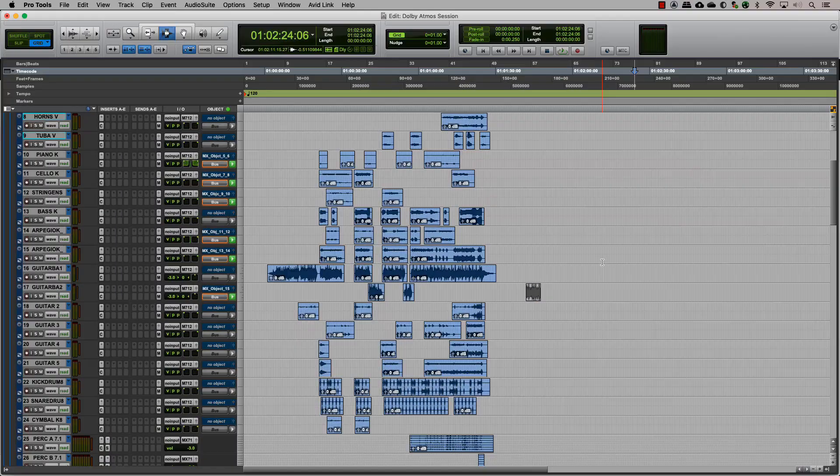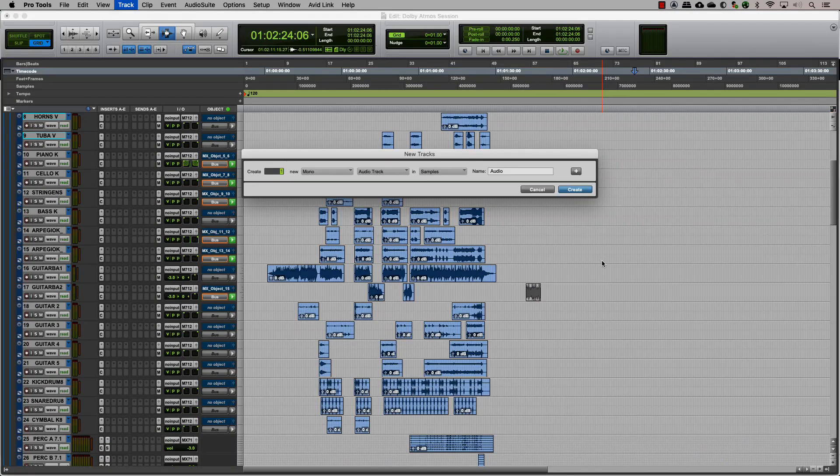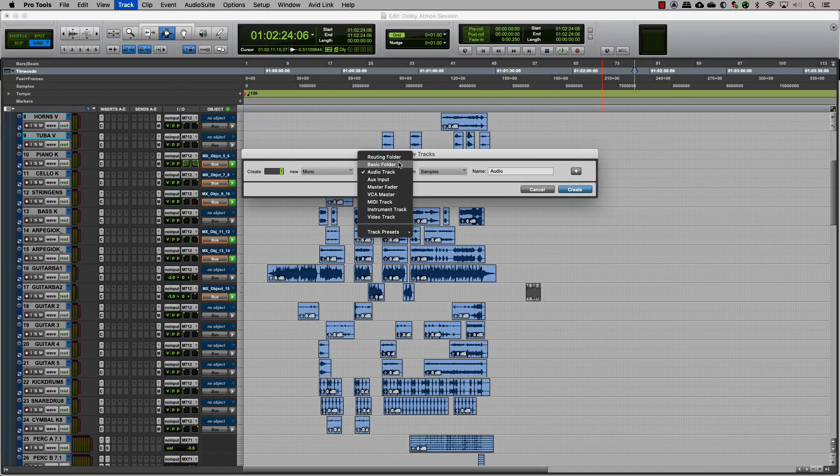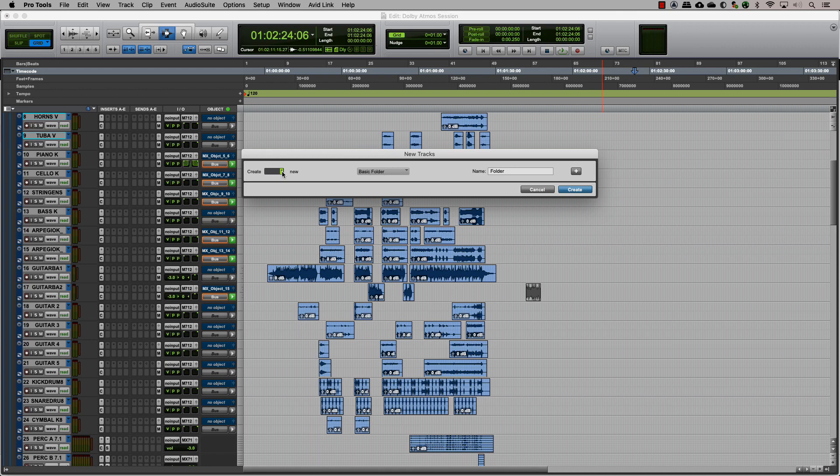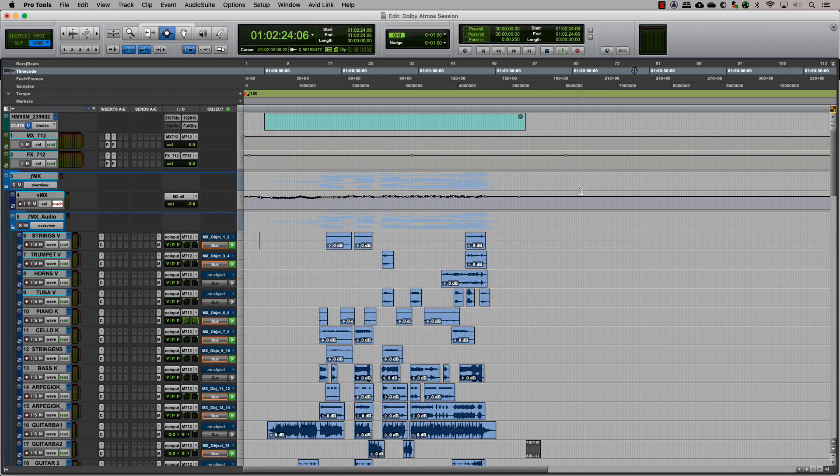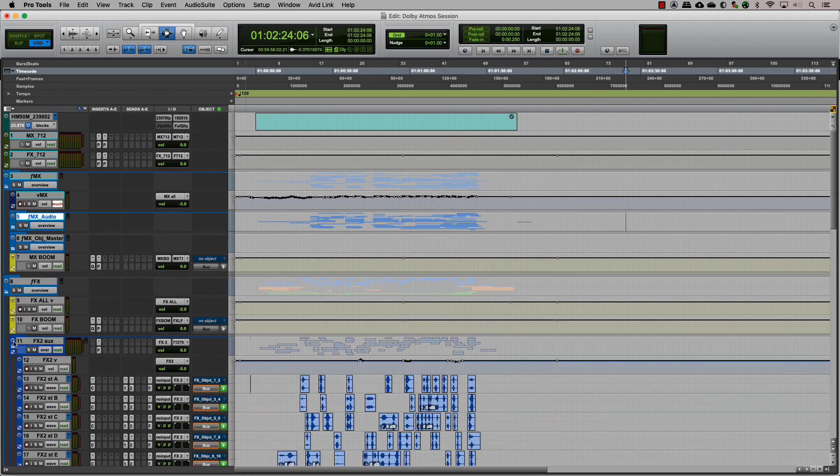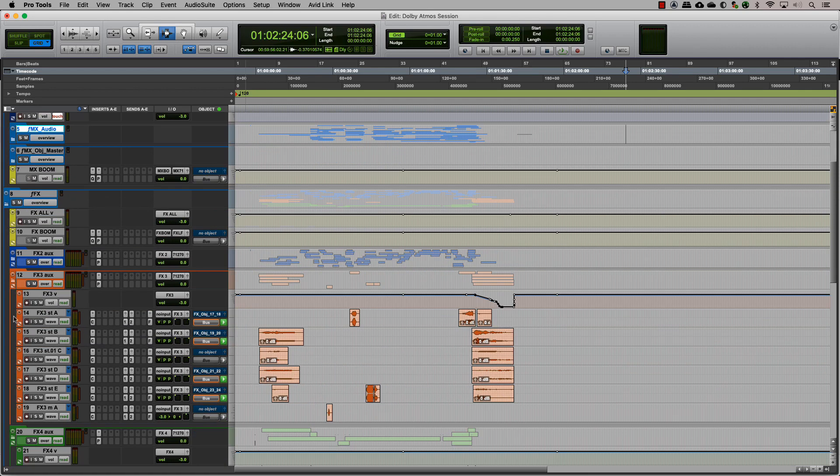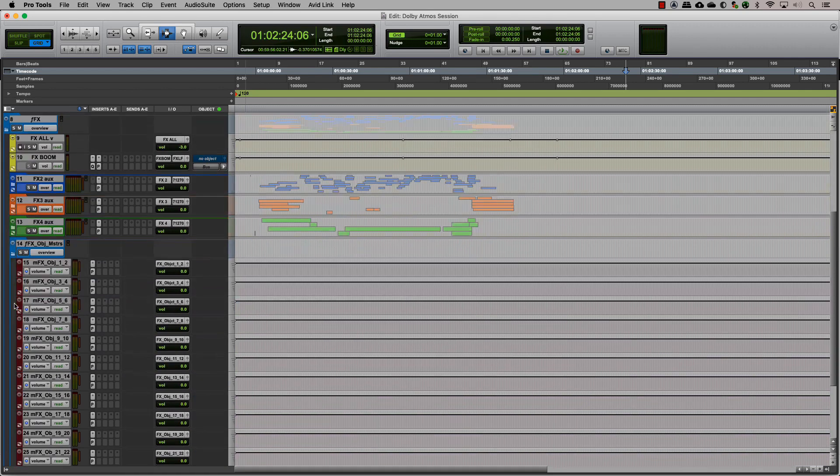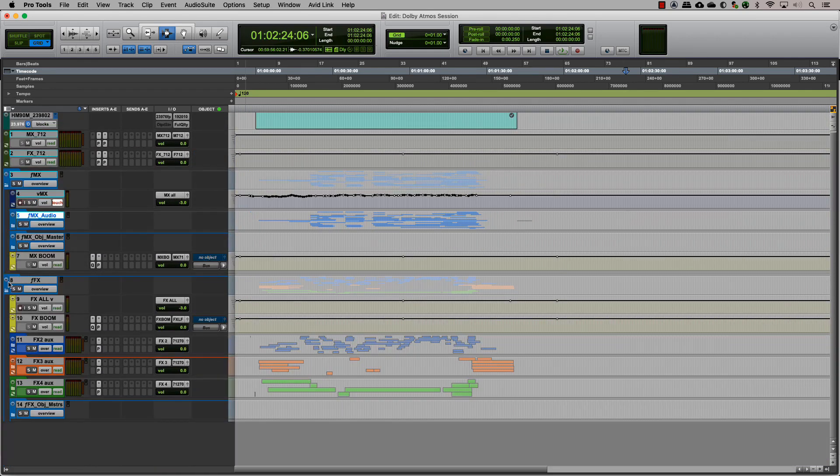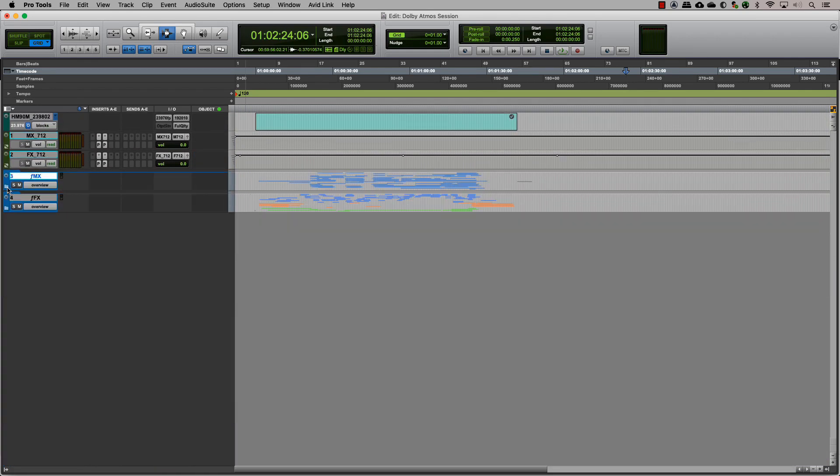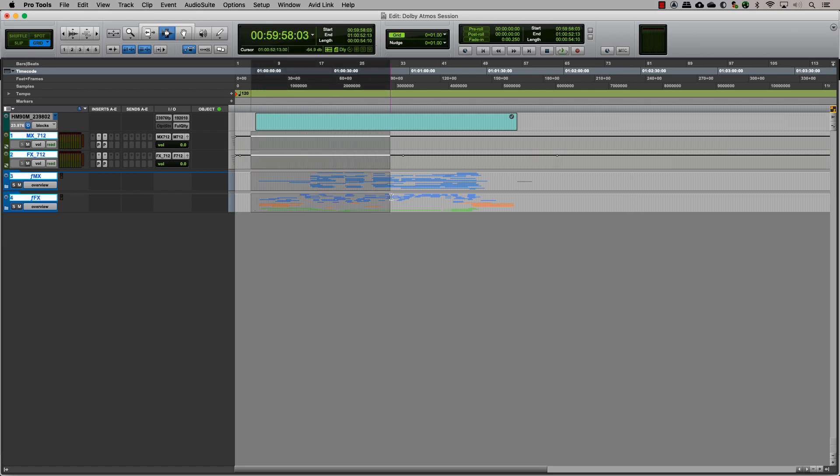Now let's organize the tracks. For our session here, we make one folder track for the music, one folder track for the individual effects groups along with the respective object masters, and a basic folder track to group all of the effects folders into one. This way, we end up with a very clean and organized session.